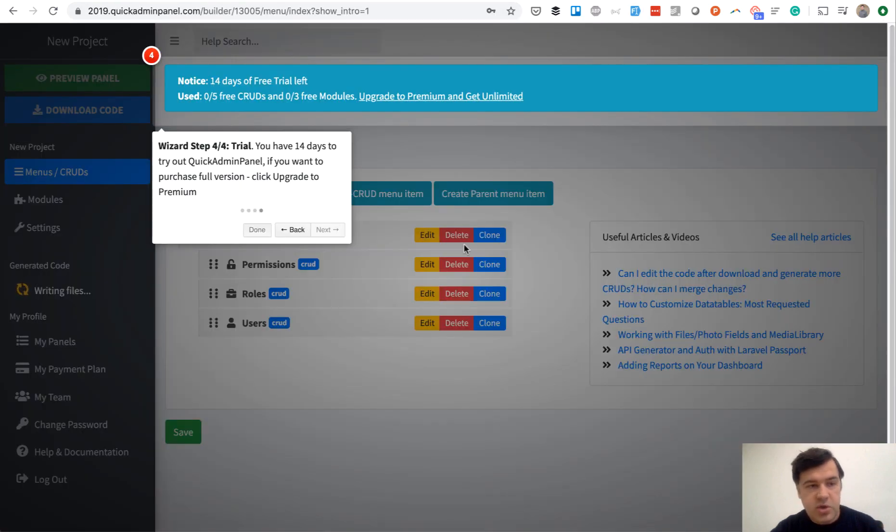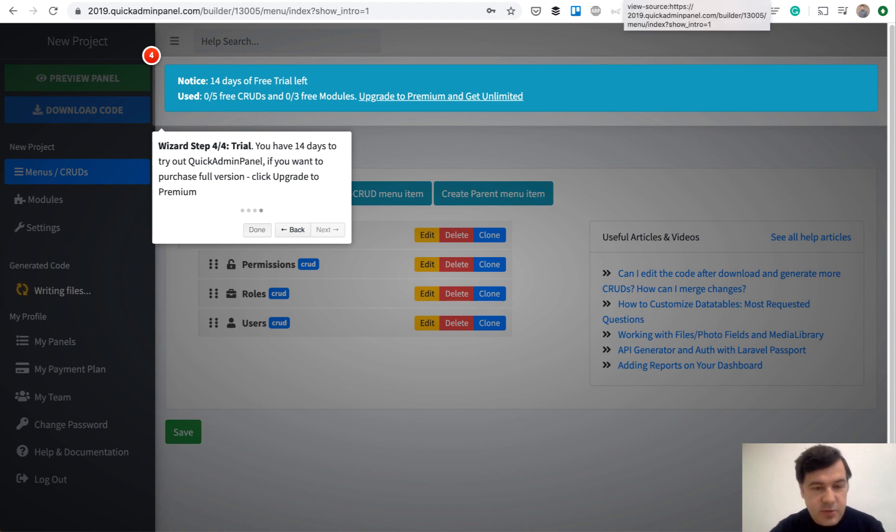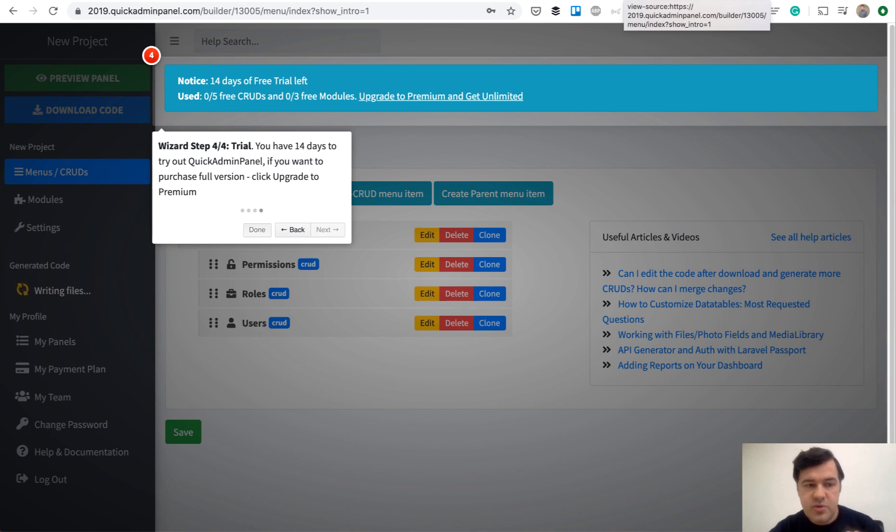With this quick video, I didn't want to show you QuickAdminPanel. I wanted to show you this exact wizard, which is extremely simple to integrate but really powerful for users to quickly understand what your system is about.